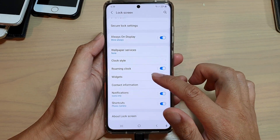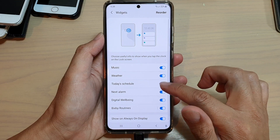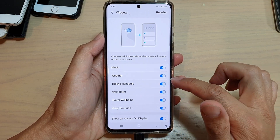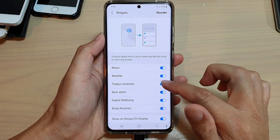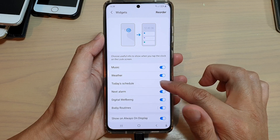In here, go down and tap on widgets. Then tap on today's schedule — tap on it to turn it on or turn it off.